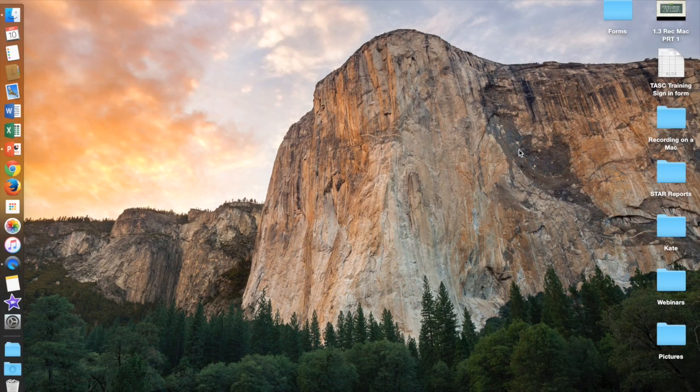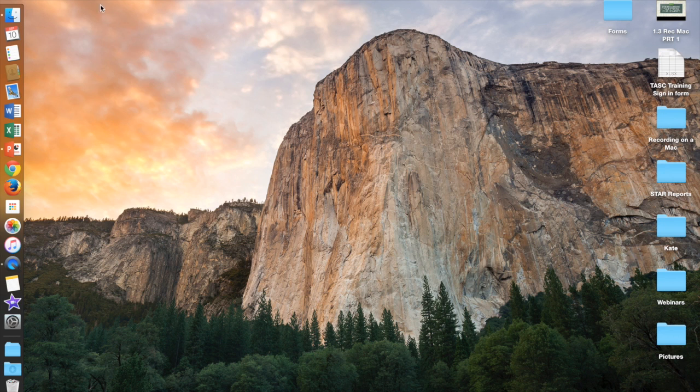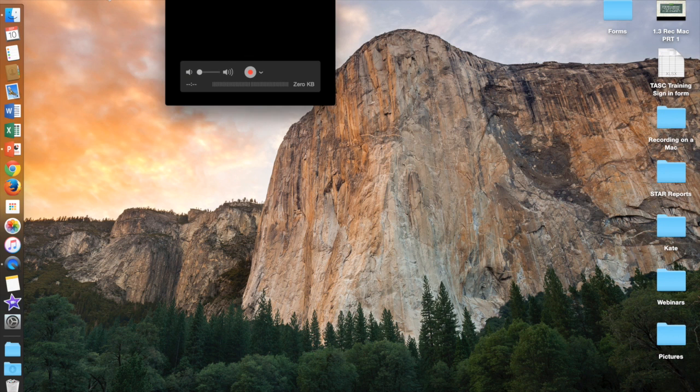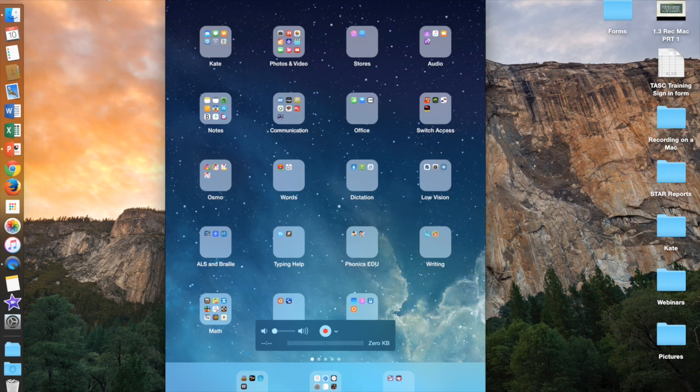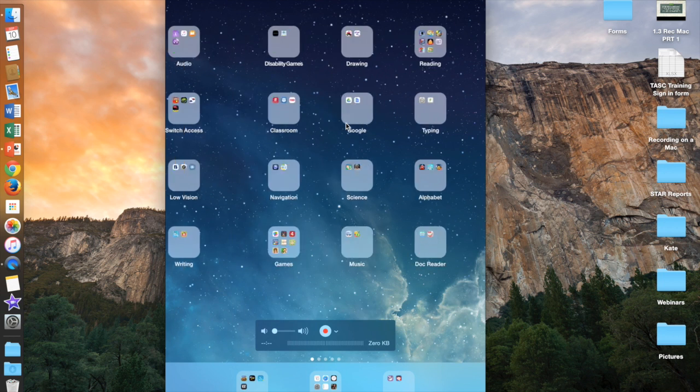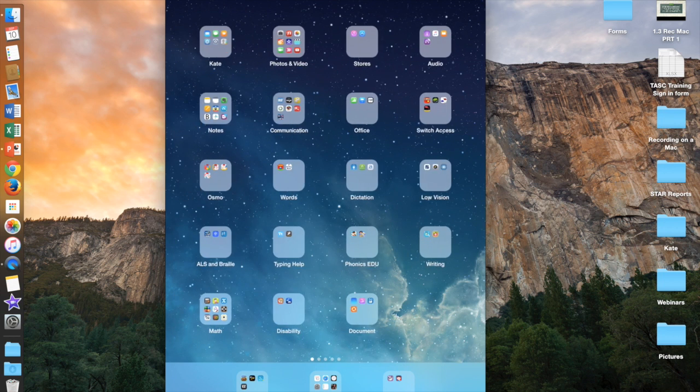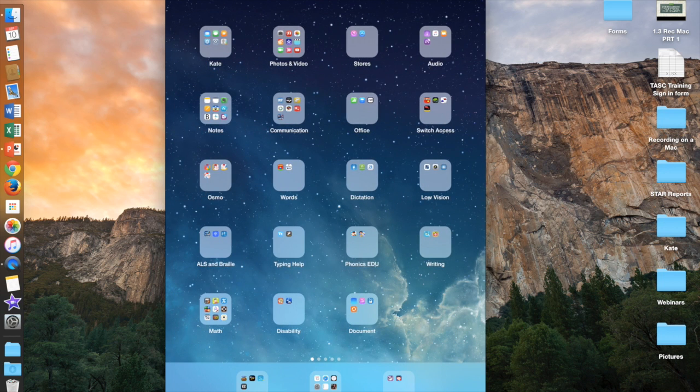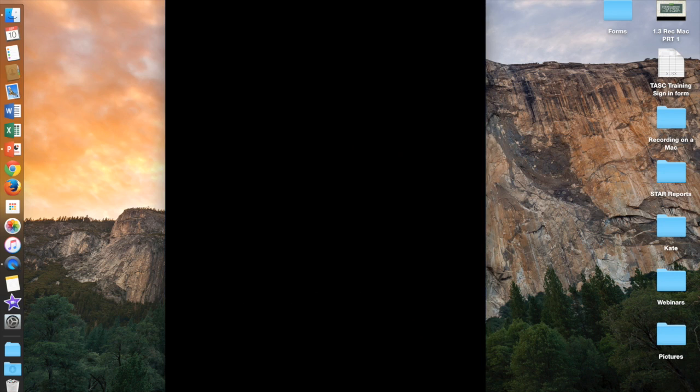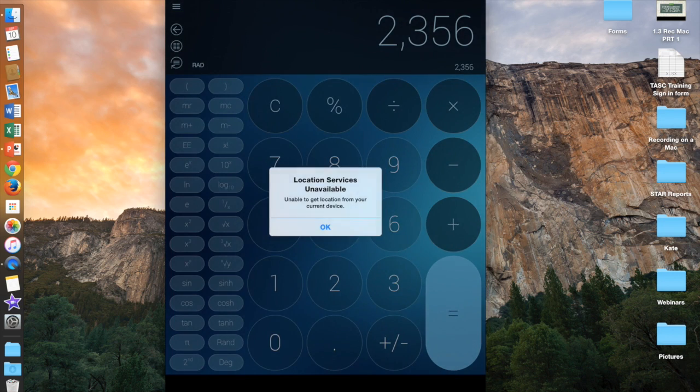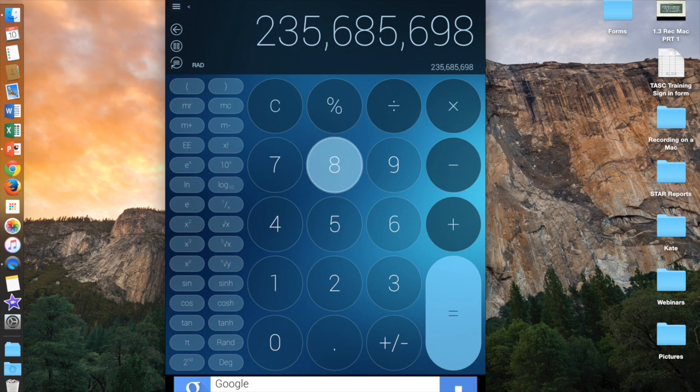Once you have your iPad hooked up to your computer through its connection cable, you are going to want to open QuickTime and go under File, new movie recording. You can see that my iPad is up on the screen. If I touch my iPad by swiping, you can see that it follows it. I can even go into apps and play on the apps and it will appear on the screen.